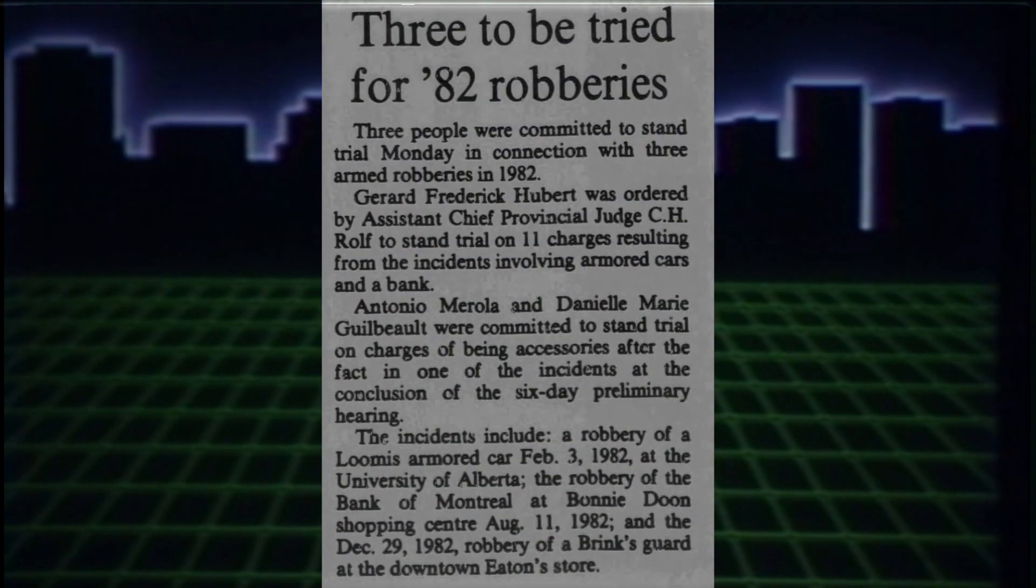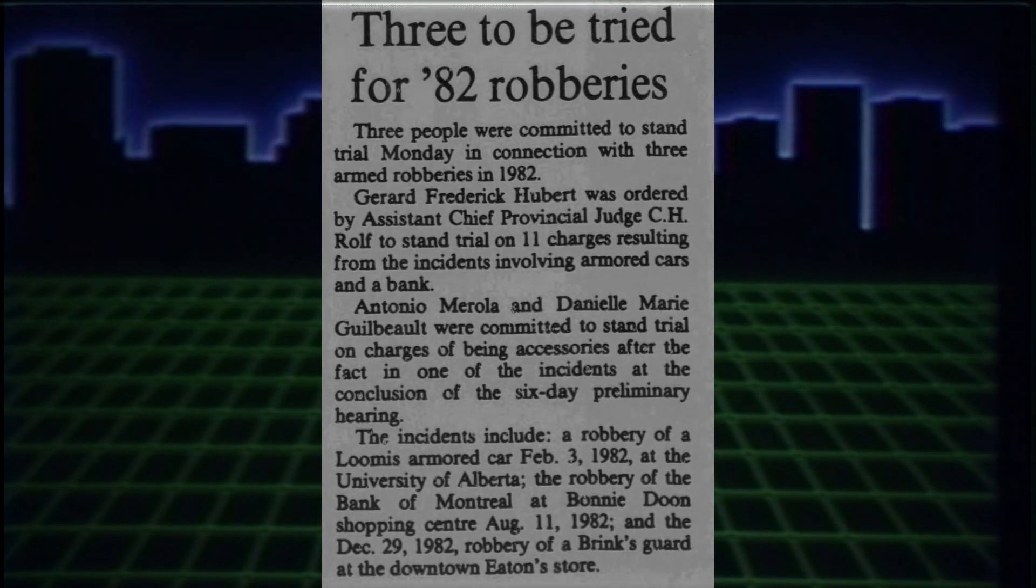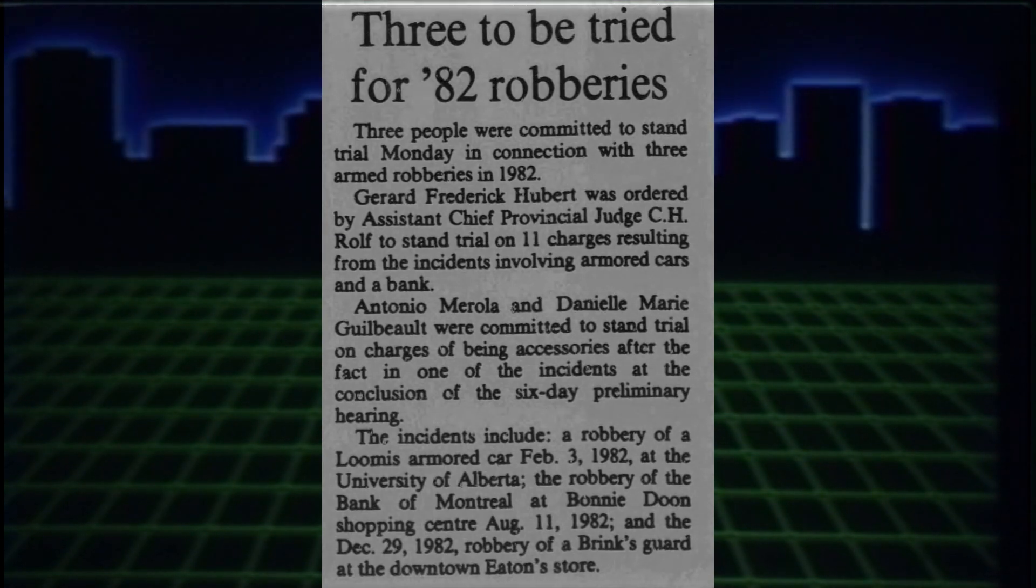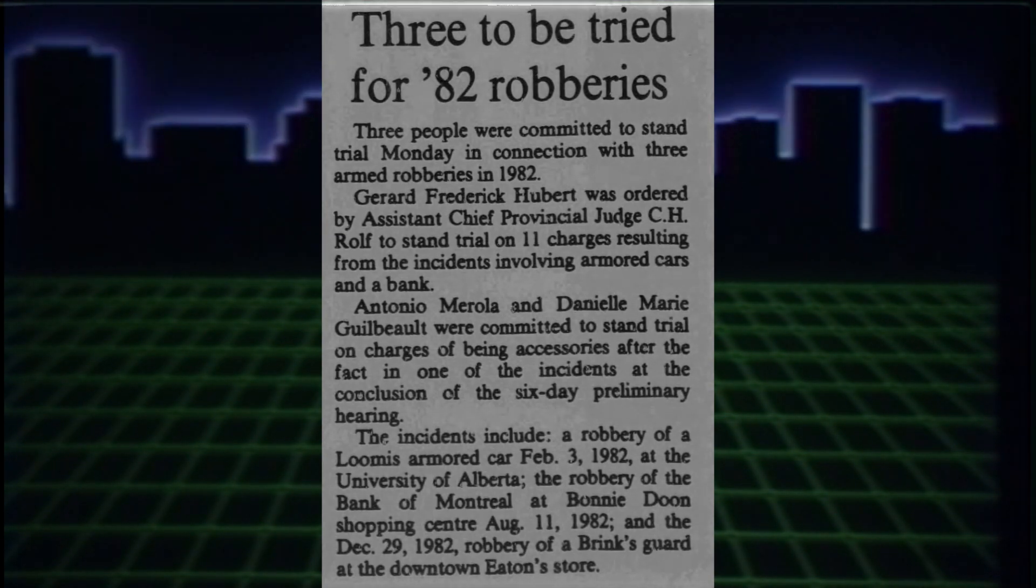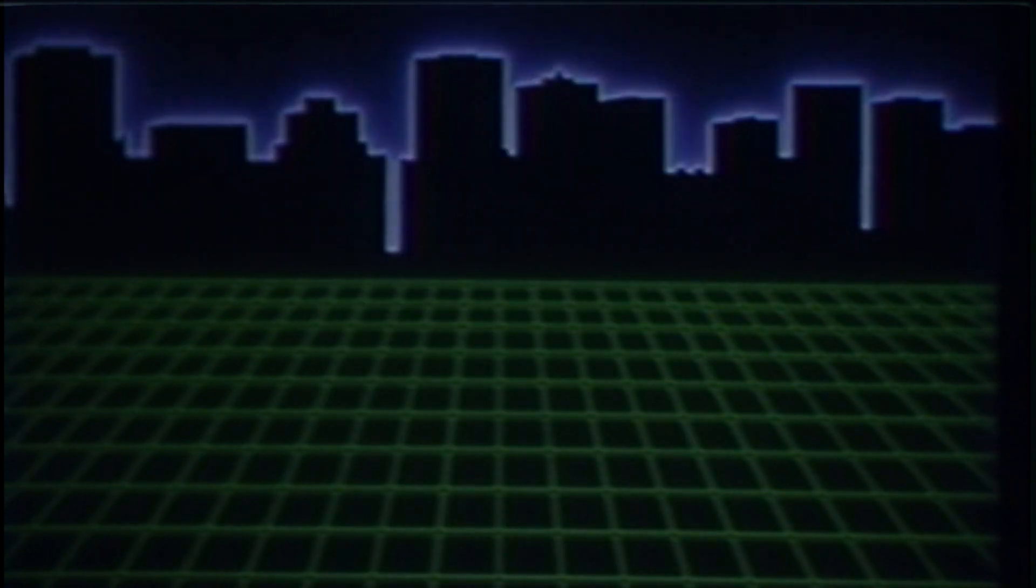This would lead to the further arrest of Curtis Duncan and Antonio Merola in Edmonton. Antonio Merola was the odd one out, as he was a butcher by trade, and didn't seem connected to any of the crimes, but eventually, everything would come out.